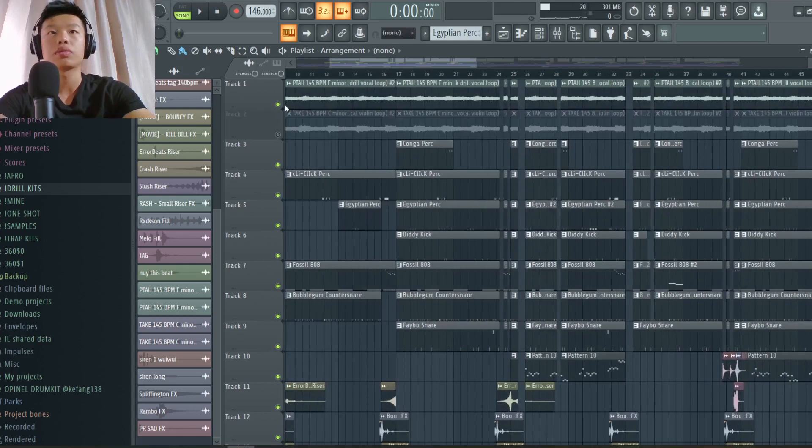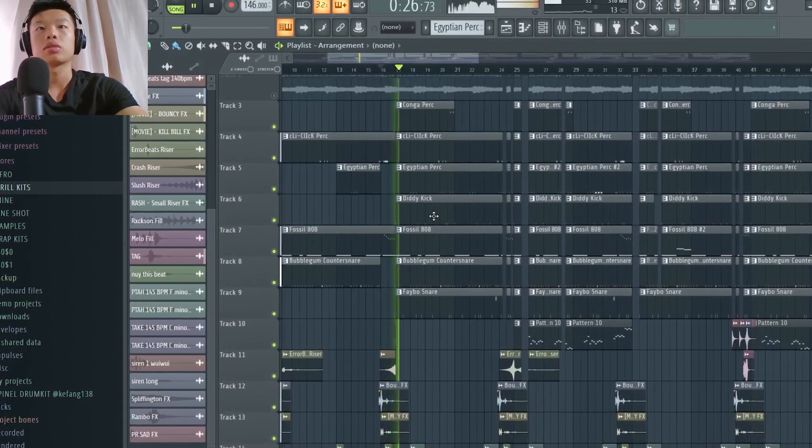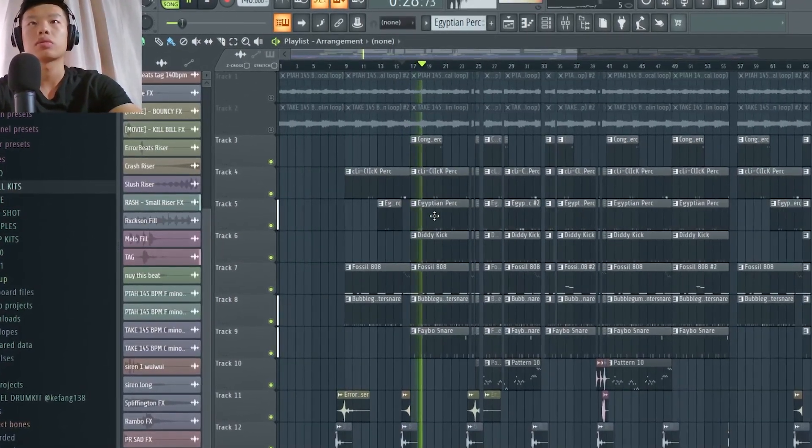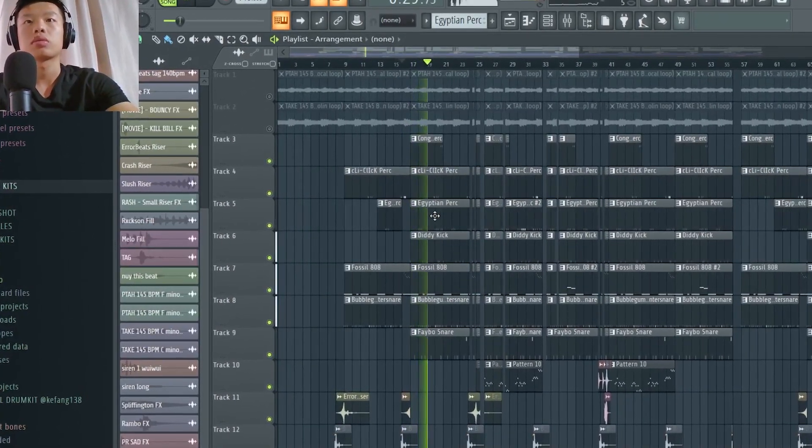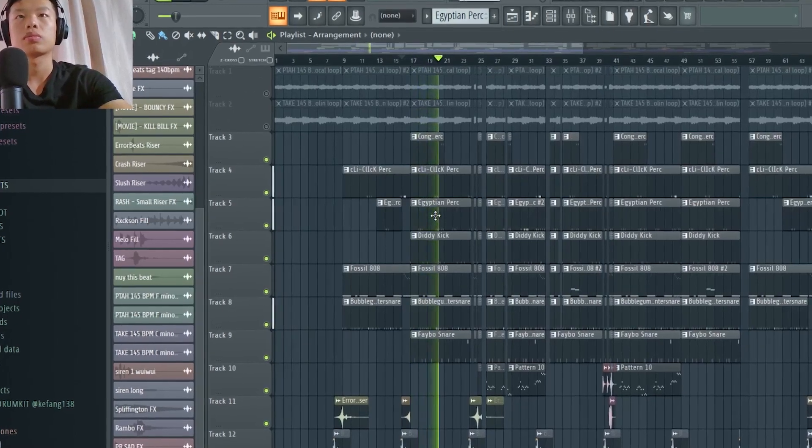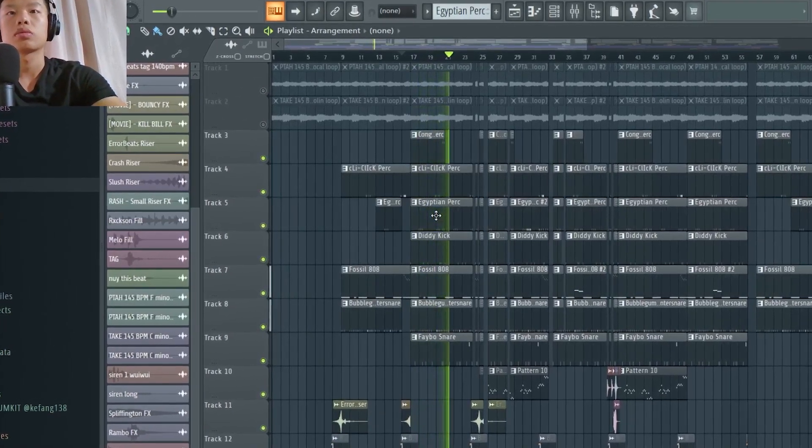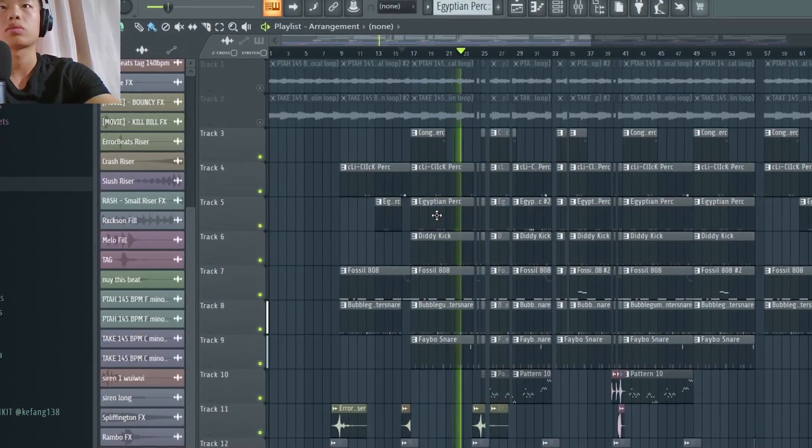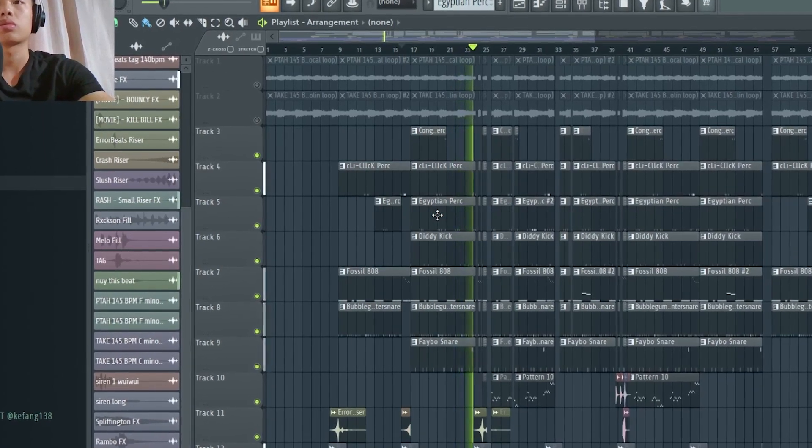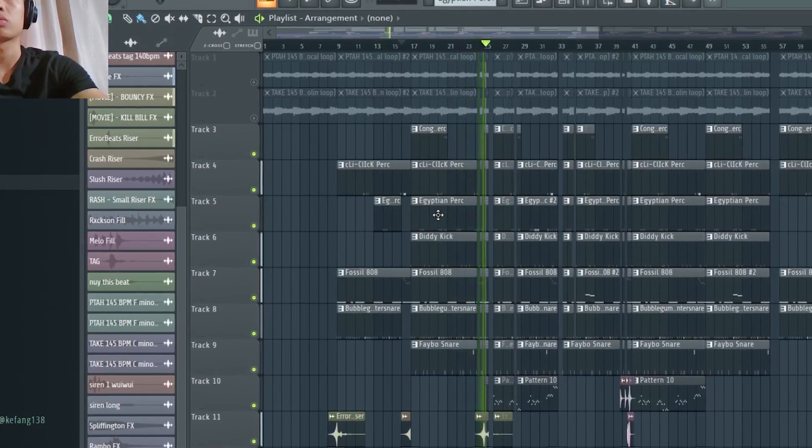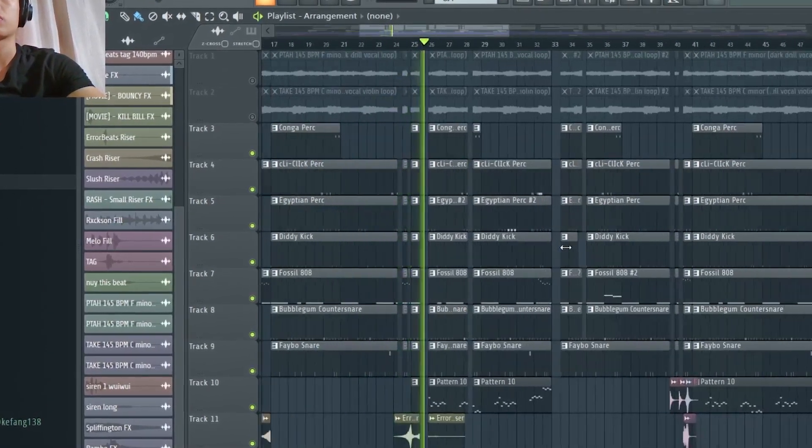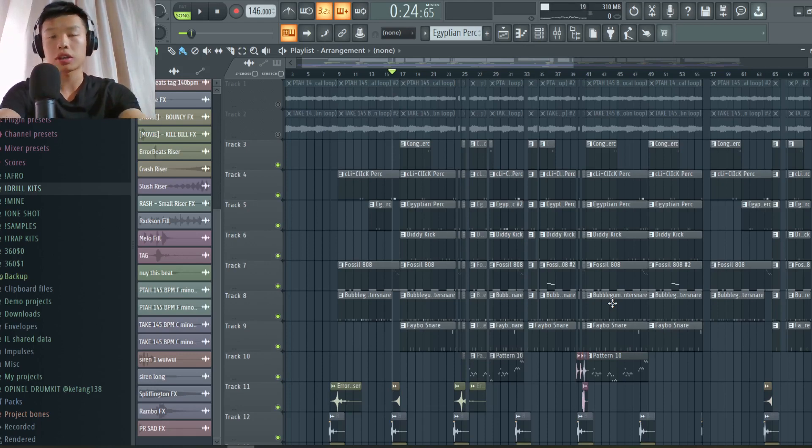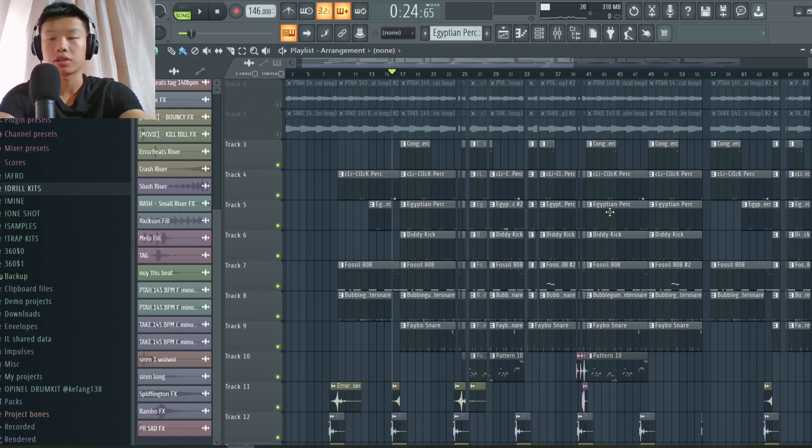And then I'm going to break down the drums. I'm giving you a little preview of the drums, what it sounds like.